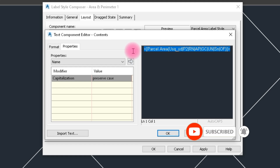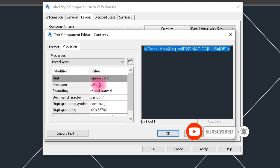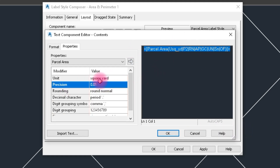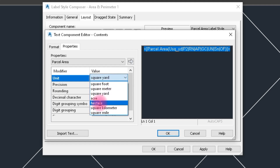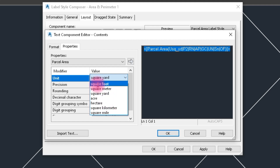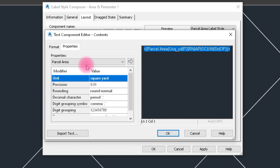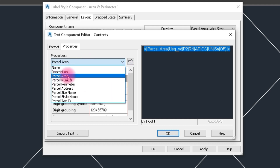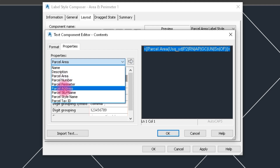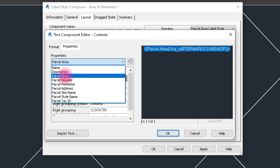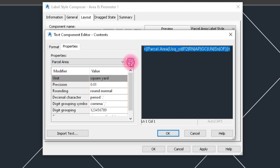We select Circular and set text height to 0.07, which is good. Now we choose the label color and precision. For area units, we can select acre, hectare, square kilometer, square feet — we choose Square Yard and select that.